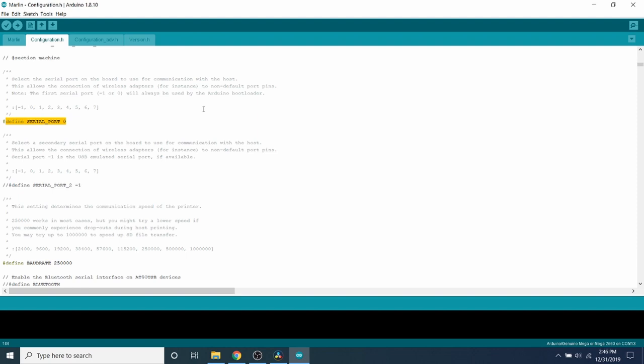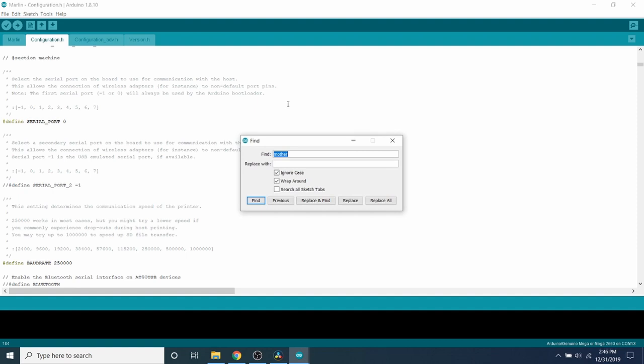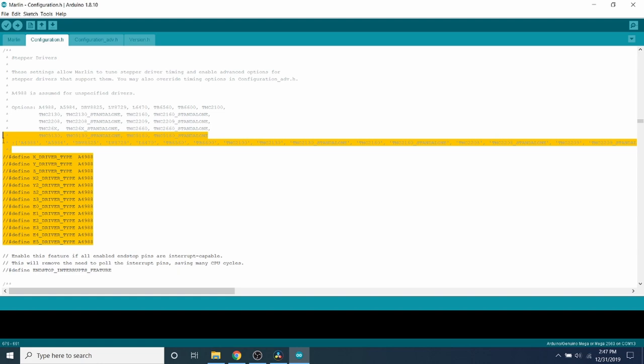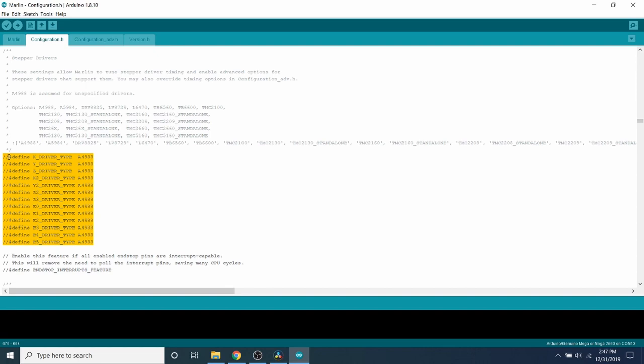And now we're going to do a search on our actual steppers. So we're going to do a control F and we're going to search on A4988. And inside here, we're going to find where they're actually configured. So we're going to scroll down a little and as you can see right here, we have our stepper drivers, but they have slash marks in front of them because they're commented out. So in order to make them work, you need to remove the comments by backspacing.